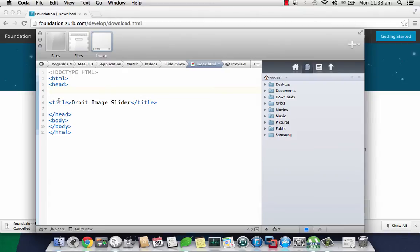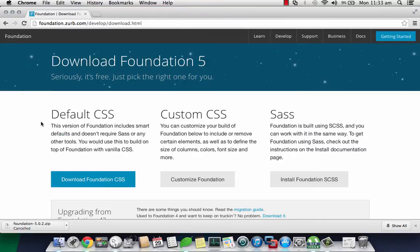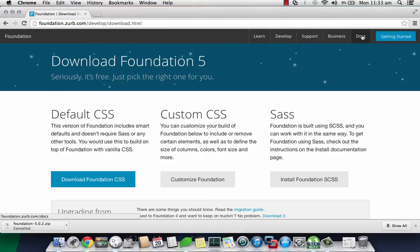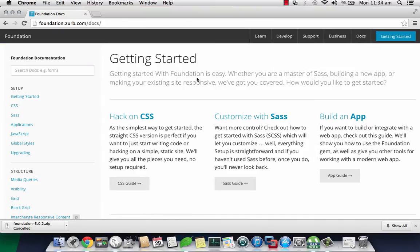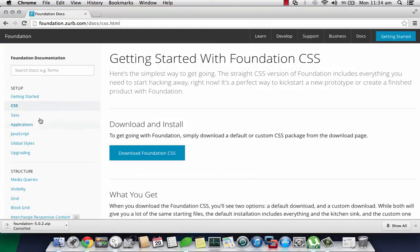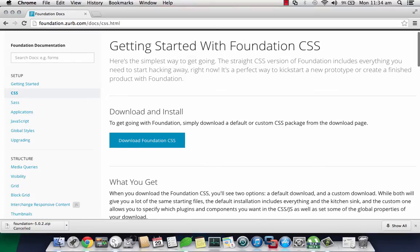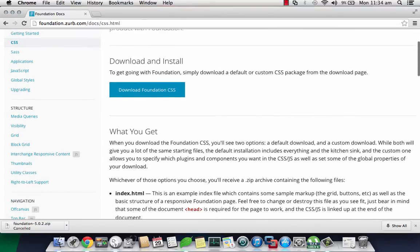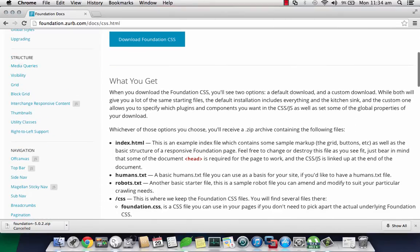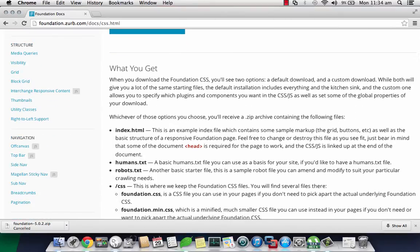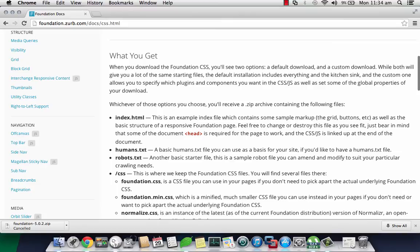As you can see it's the basic HTML page with nothing much on it. Now from the page where you downloaded the software, go to the document section and click on CSS. In order to save time I'll be copying and pasting some code.